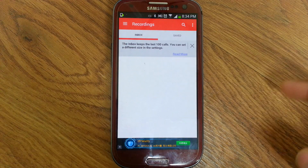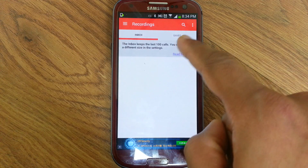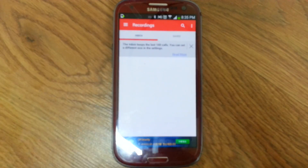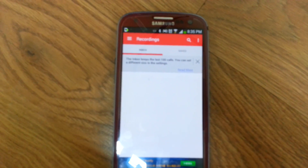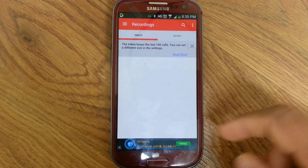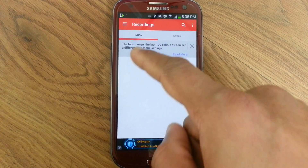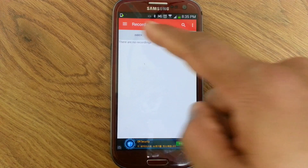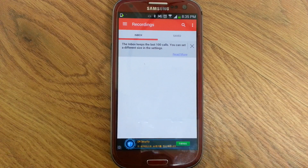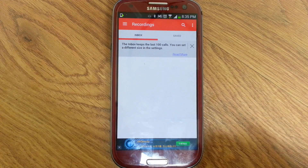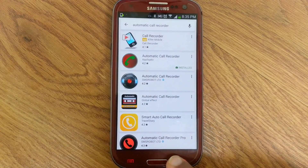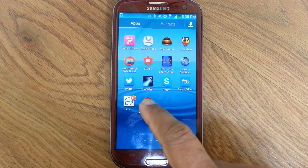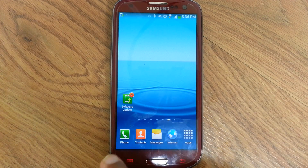You can see the inbox. If you want to save a phone call, your recorded calls go to the inbox. There are no recordings in the inbox yet — the inbox keeps the last hundred calls.